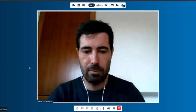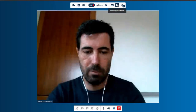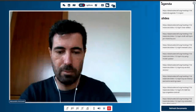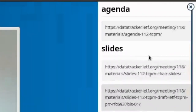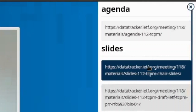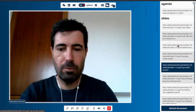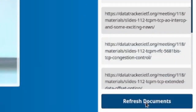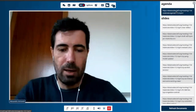If at any time you're interested in checking the meeting materials for the working group session you're following, just click the related button in the top bar, and it will open in the right area of the interface, from where you'll have a look at the agenda currently available as well as all the slides available on the meeting materials page. If there is a desync between the content displayed here and the one available on the data tracker, just click the 'refresh documents' button and it will force a refresh so that the content is pulled again.